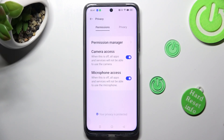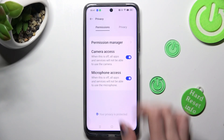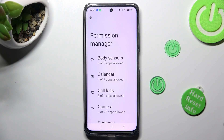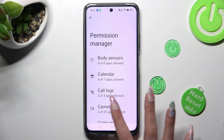Following that, click on permission manager and select the feature you wish to manage, like camera.